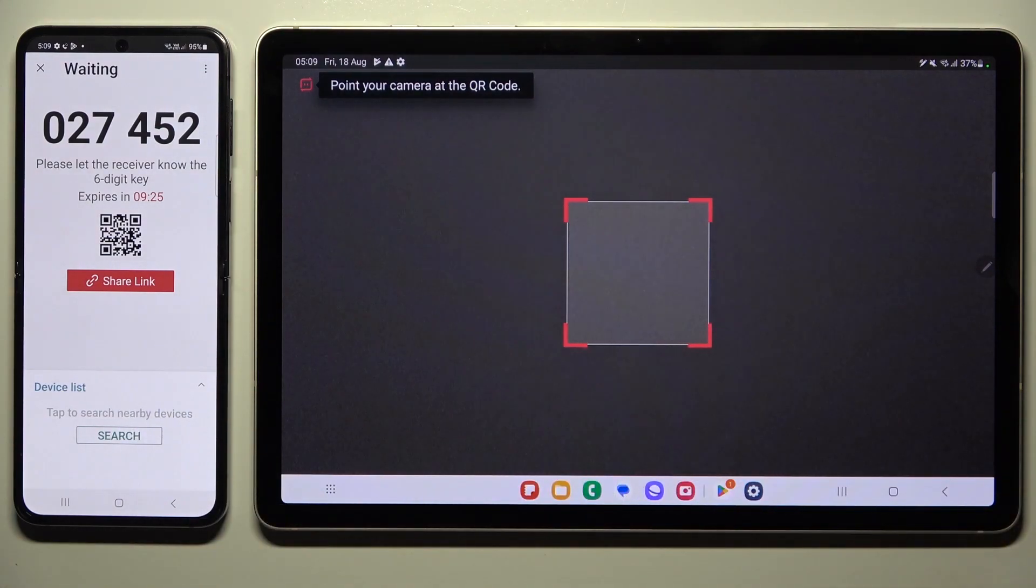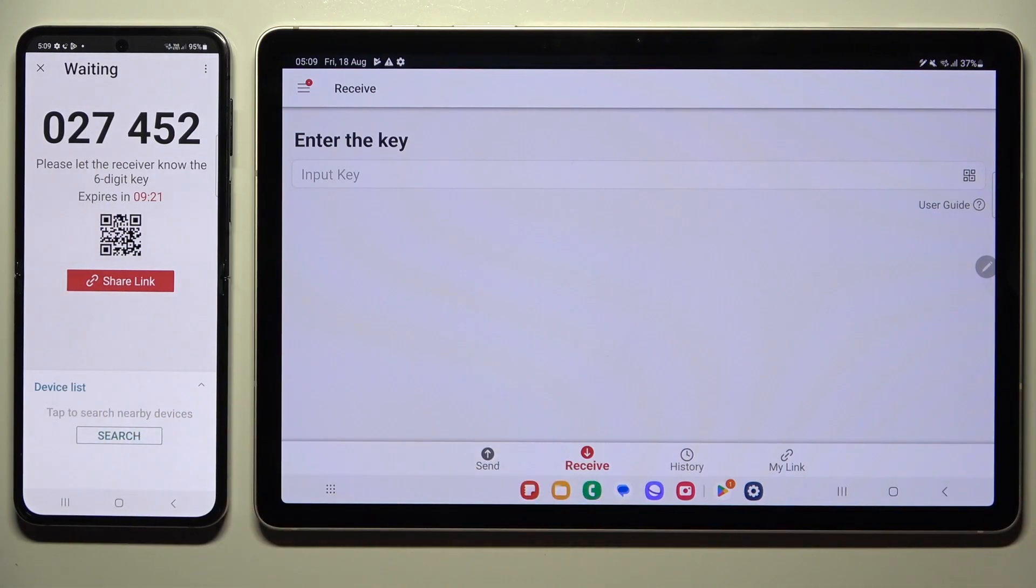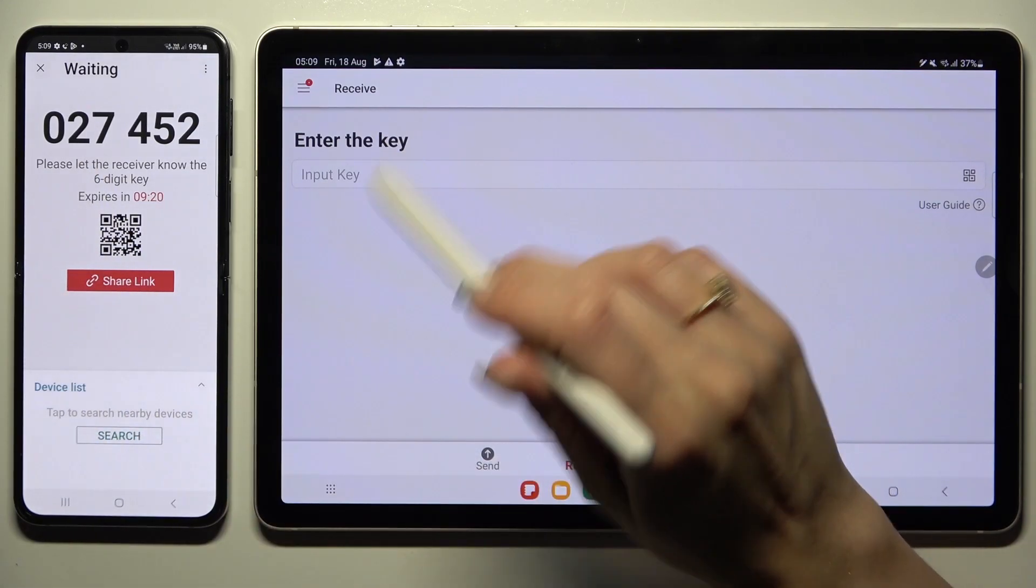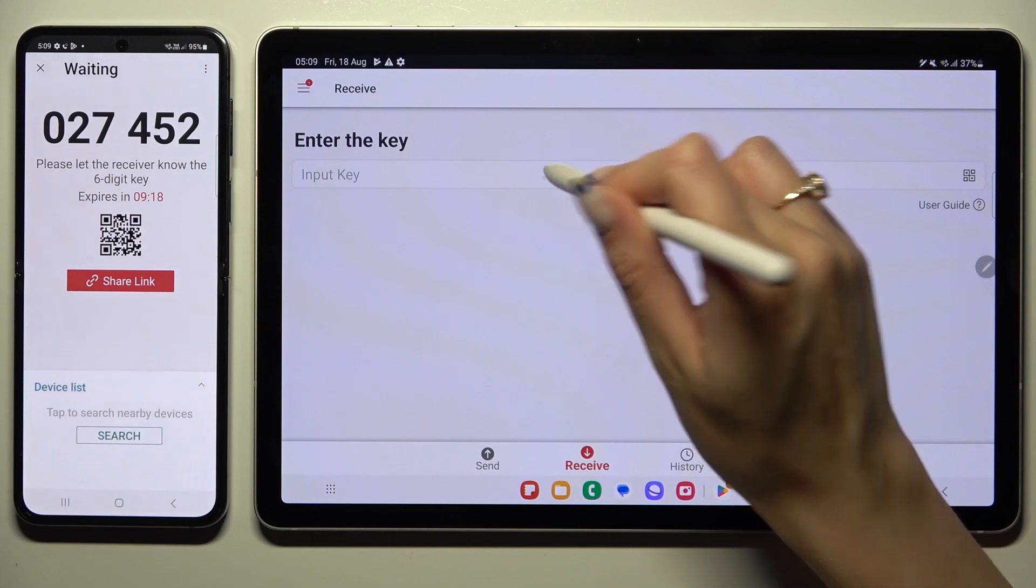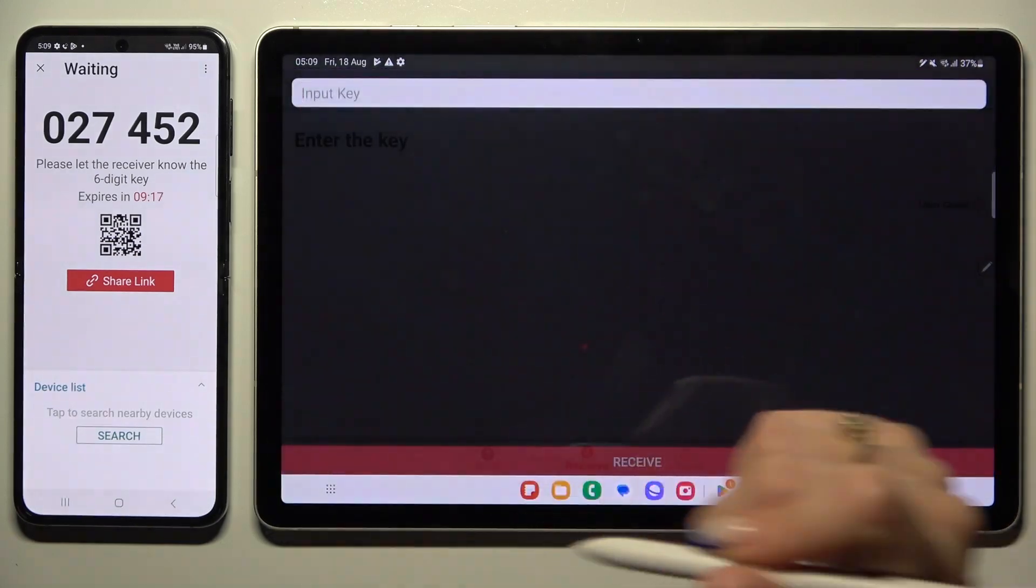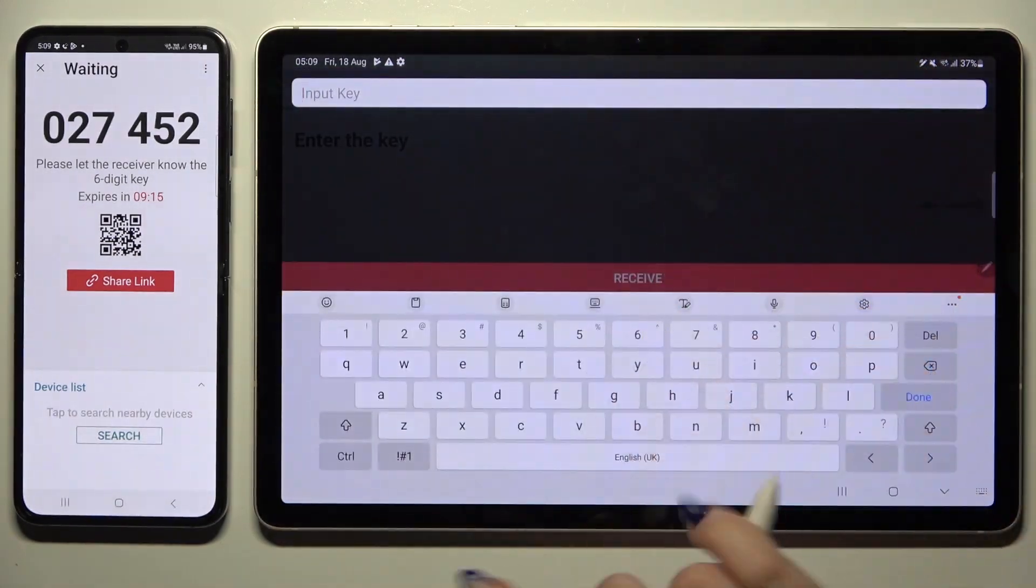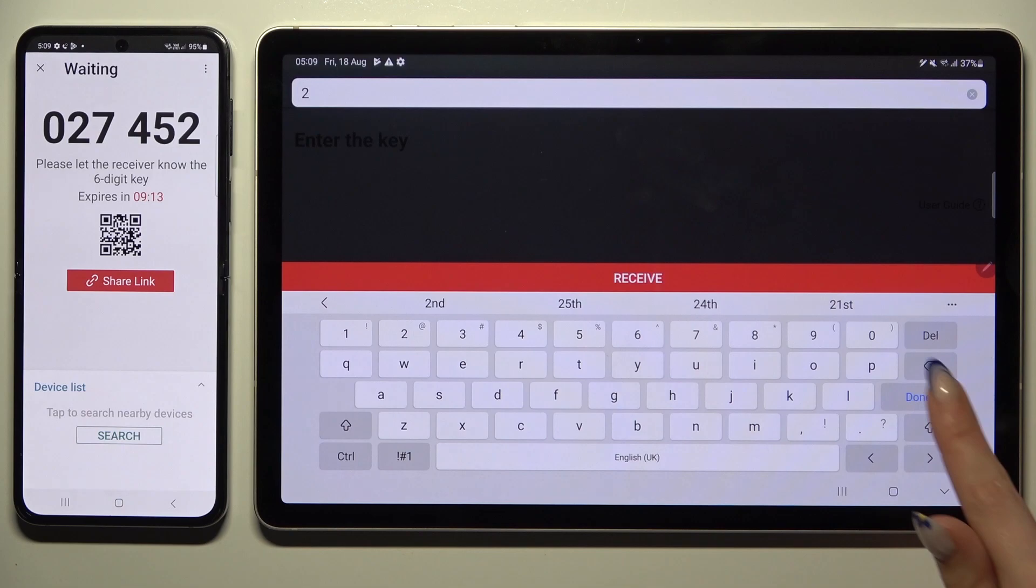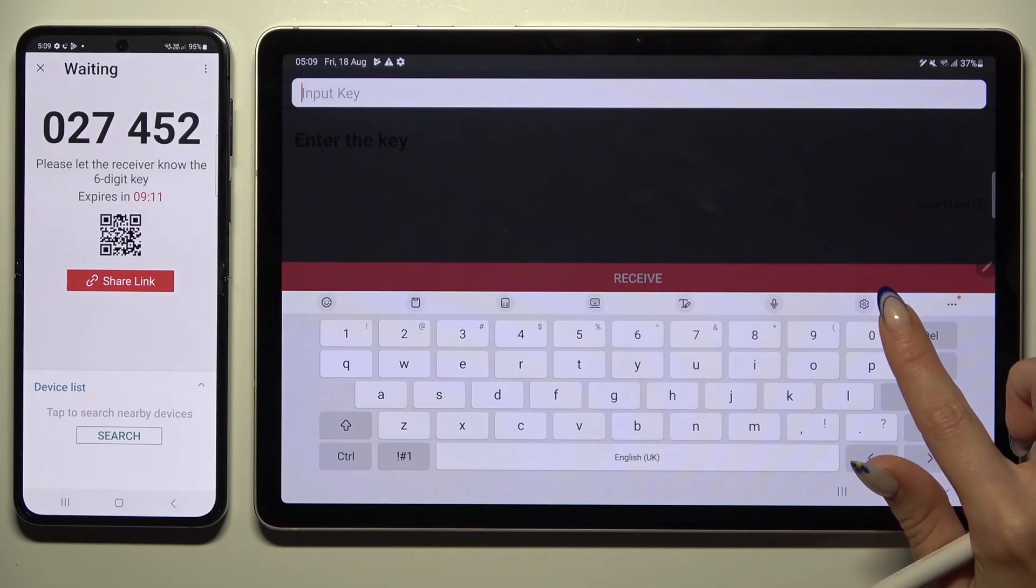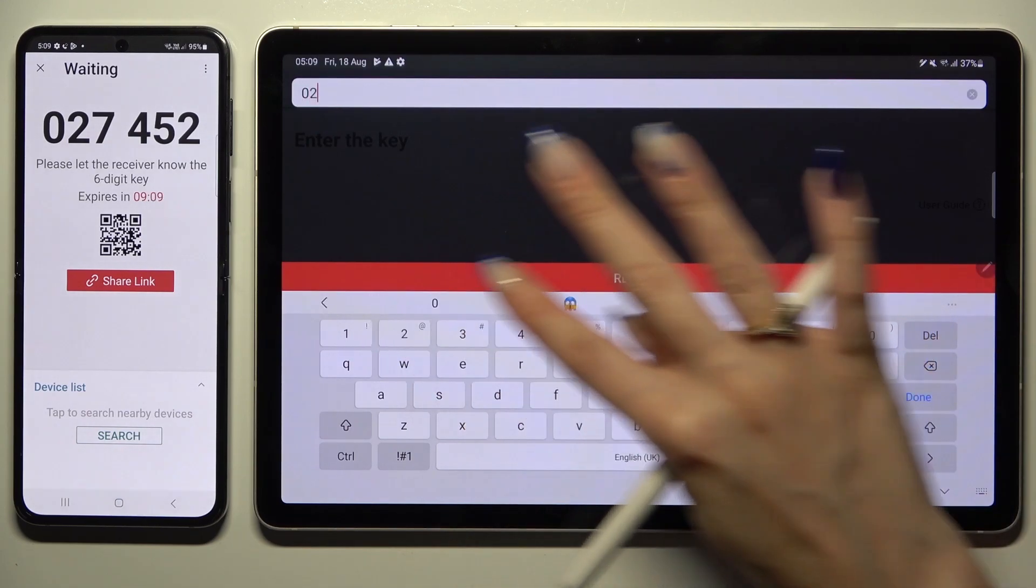If you wish to, you can also input this key into the input key section and then tap on the receive button in order to connect.